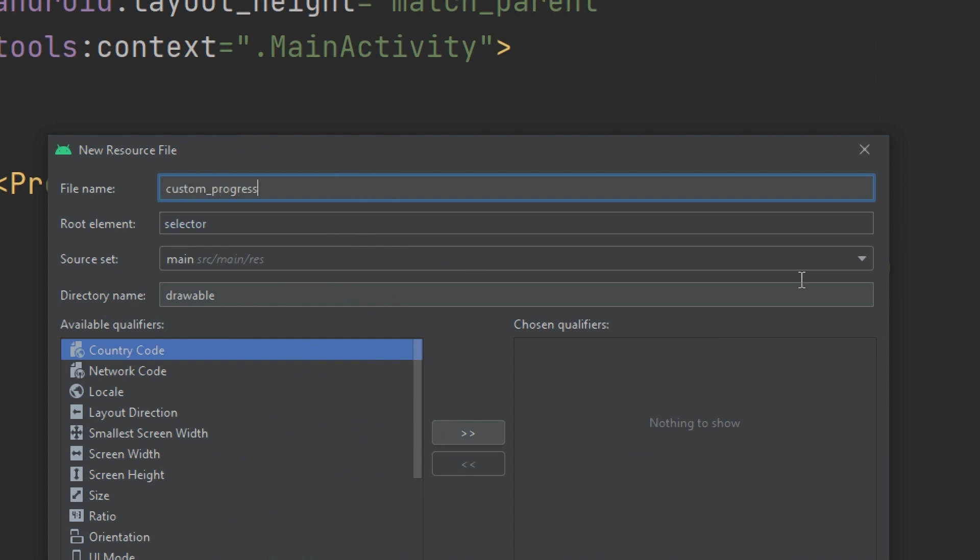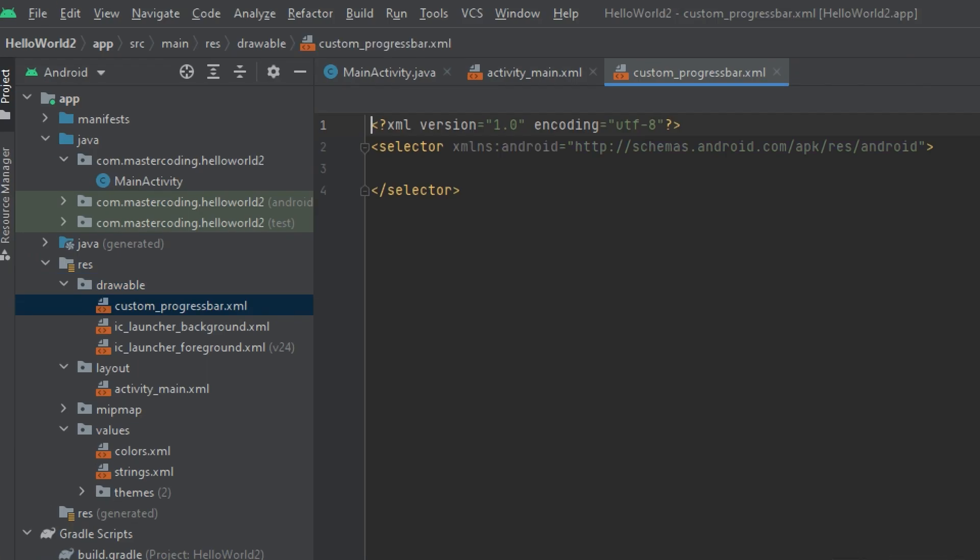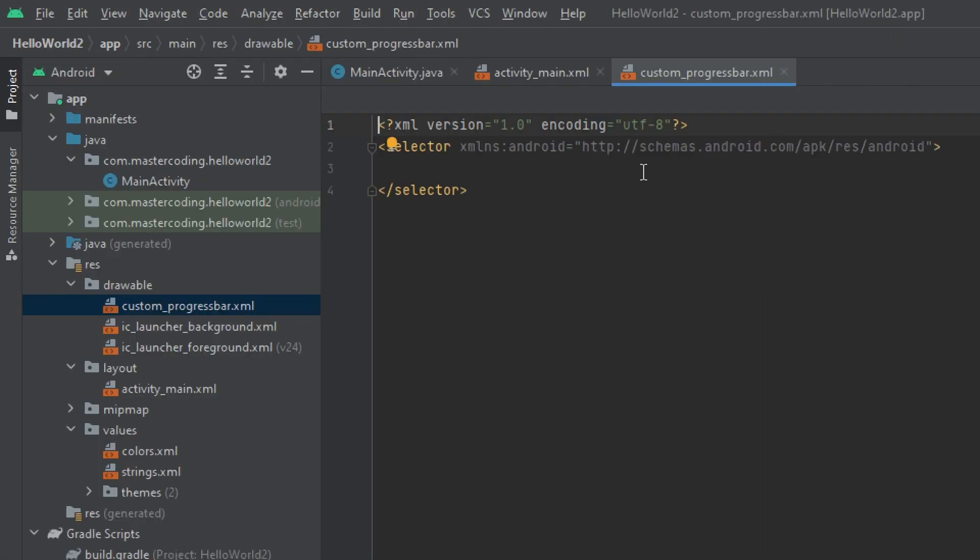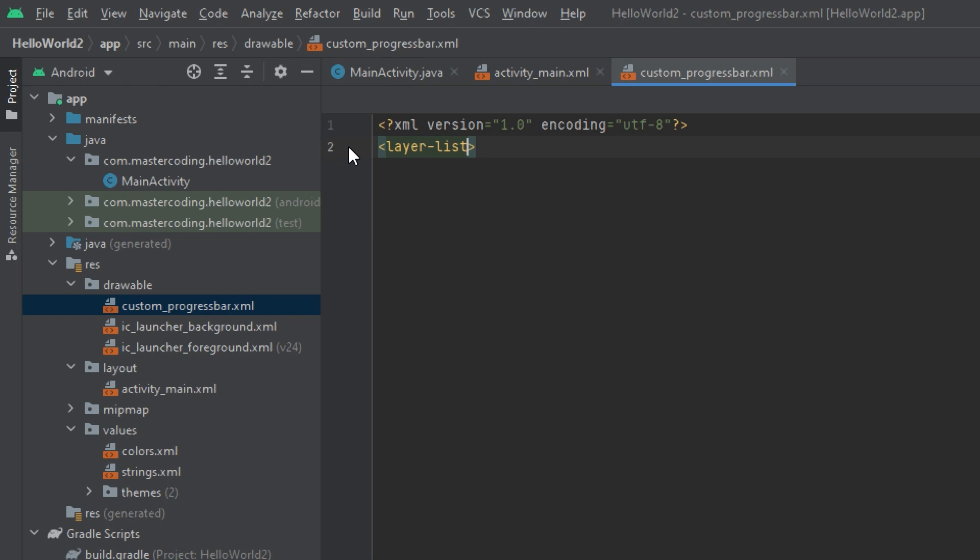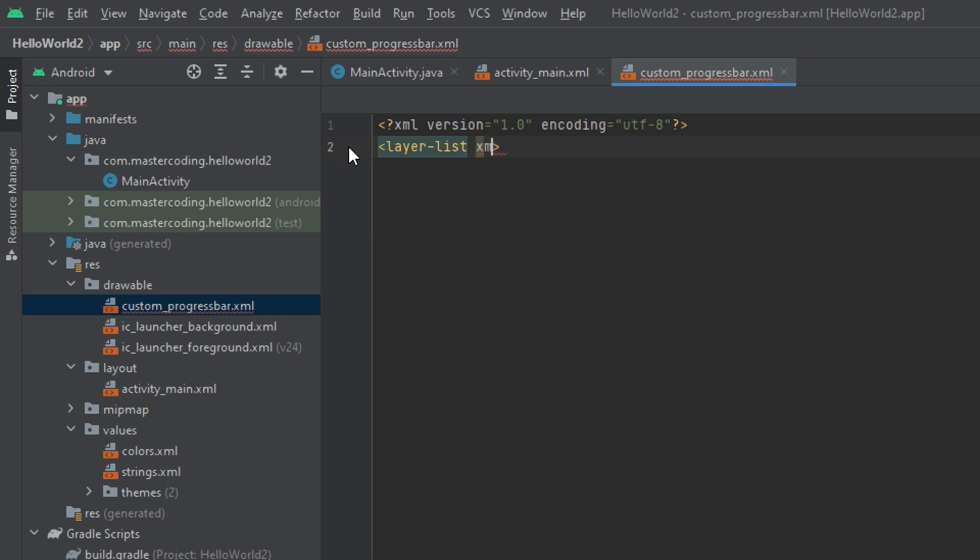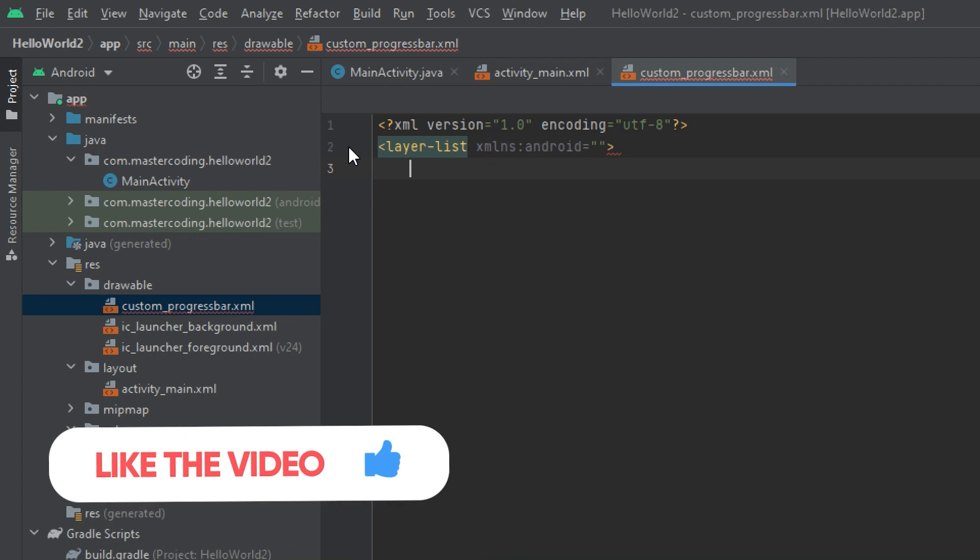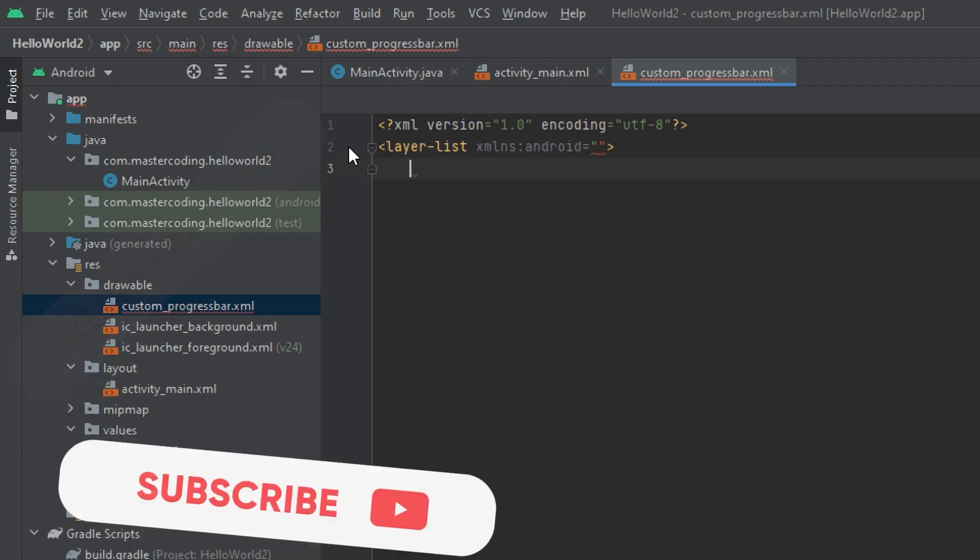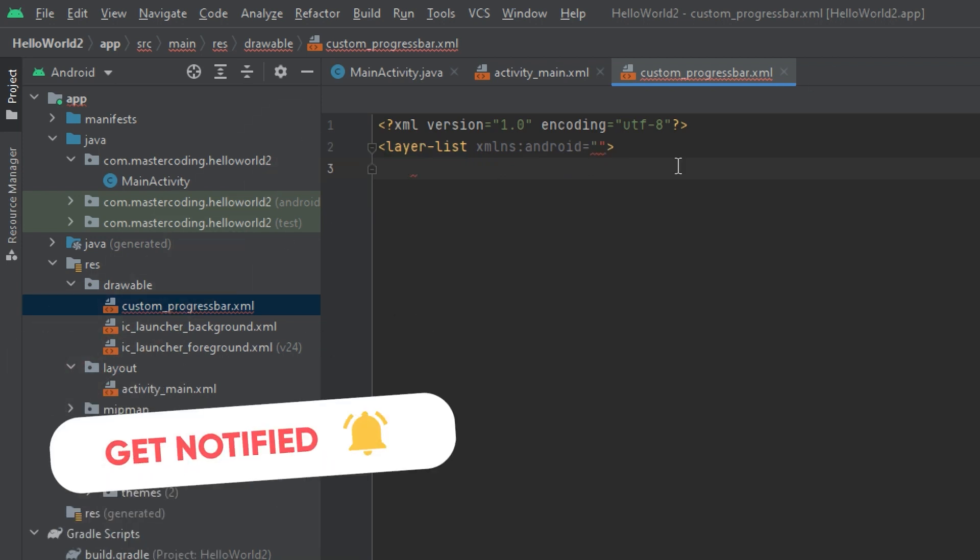I will move the selector and start with layer-list. This layer-list will contain an XML namespace and Android, and I will copy and paste the link directly.